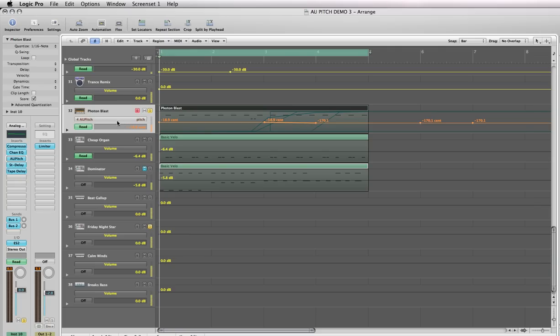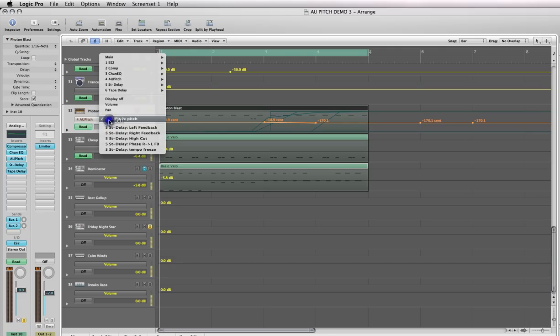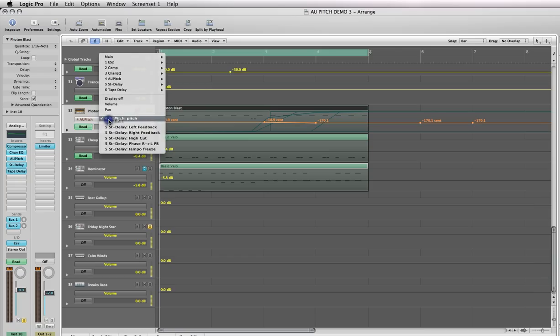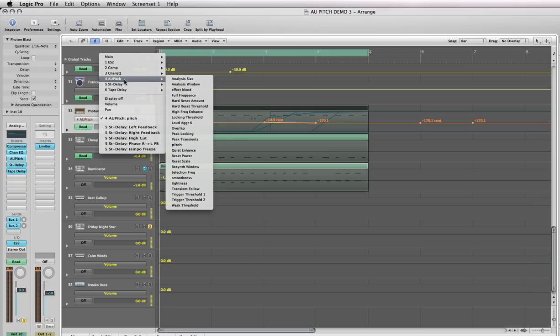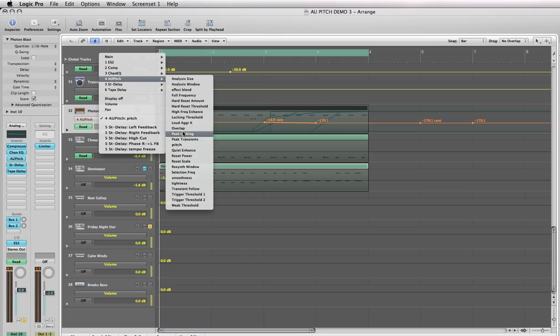Once you do that, click on the gray box here—it's not going to say AU Pitch just yet. Click on it with your left mouse button and select AU Pitch, and you'll see a submenu open up to the right. Keep holding down your left mouse button, scroll over to that submenu, and select Pitch. Then let go of your mouse button.